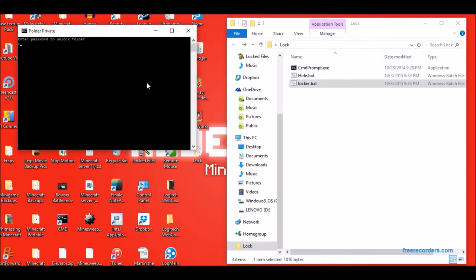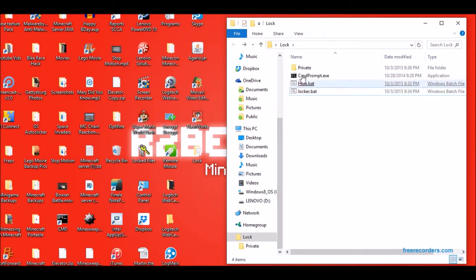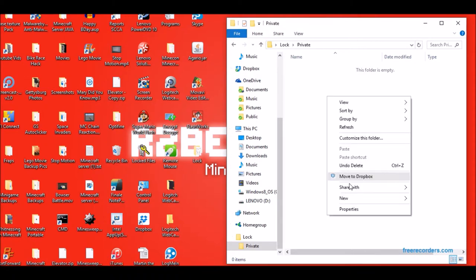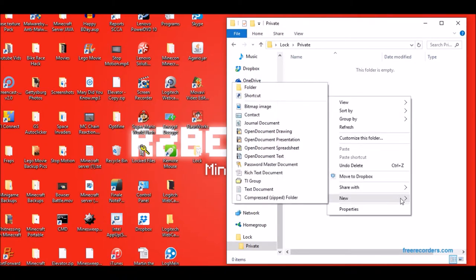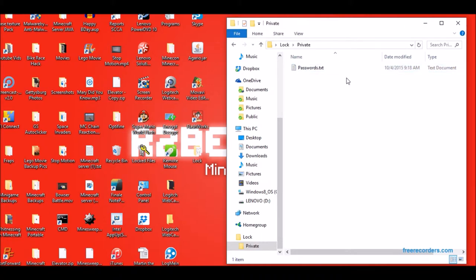So the real password is password. And then this folder comes up. Right now I don't have anything in it. You can just make like a text document with your passwords in it or something.